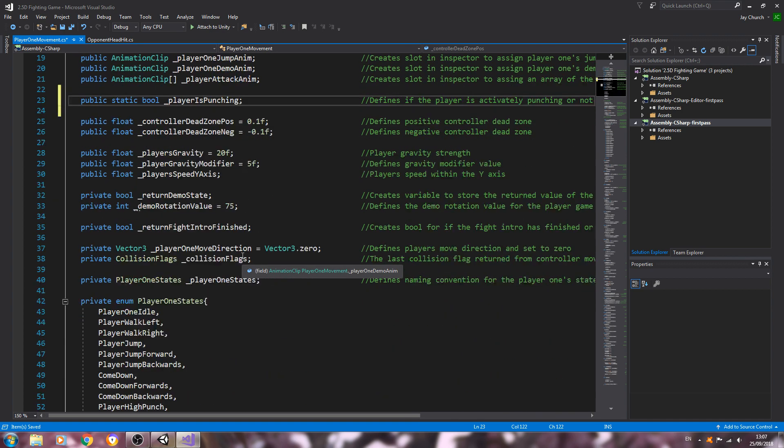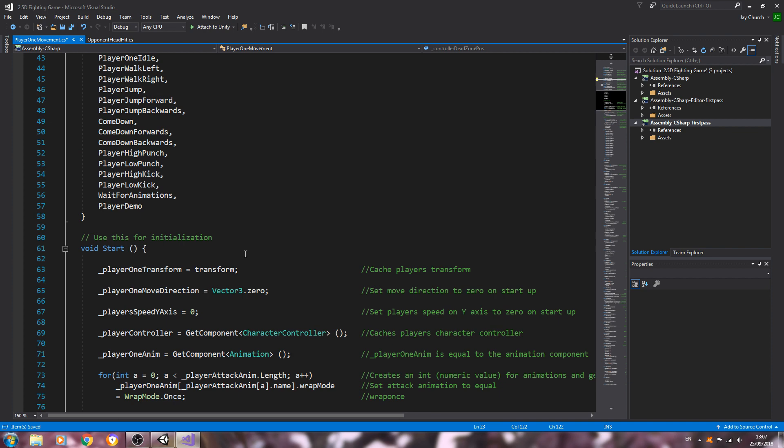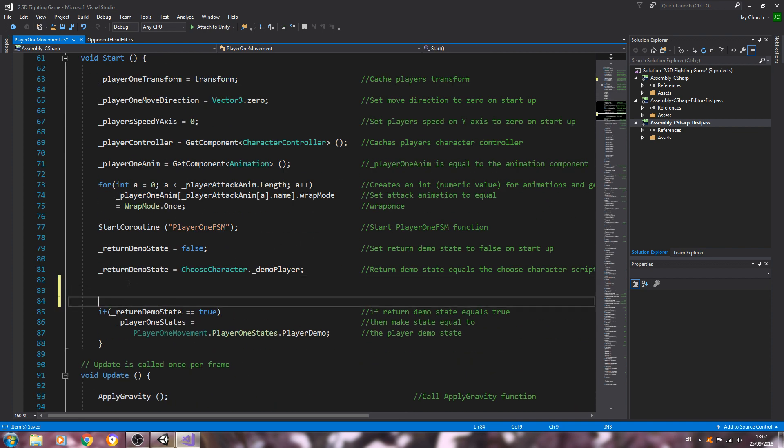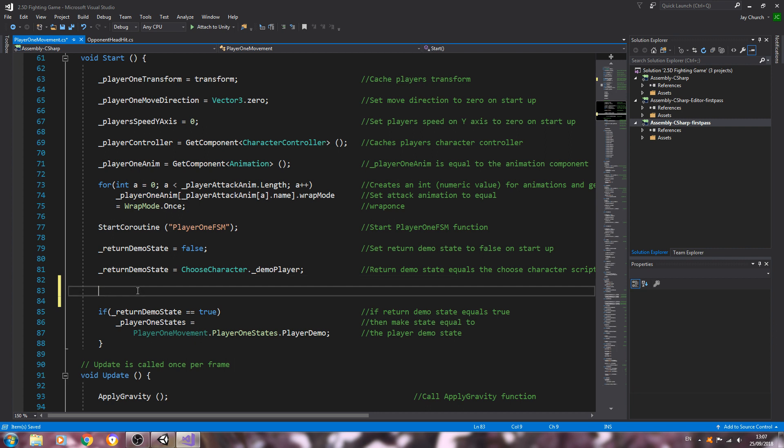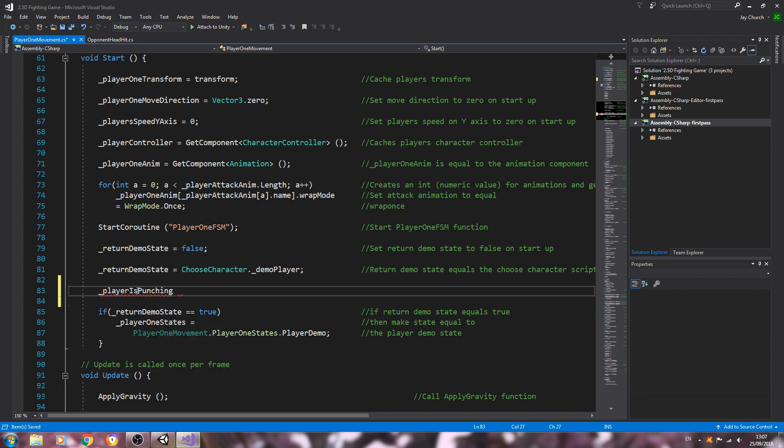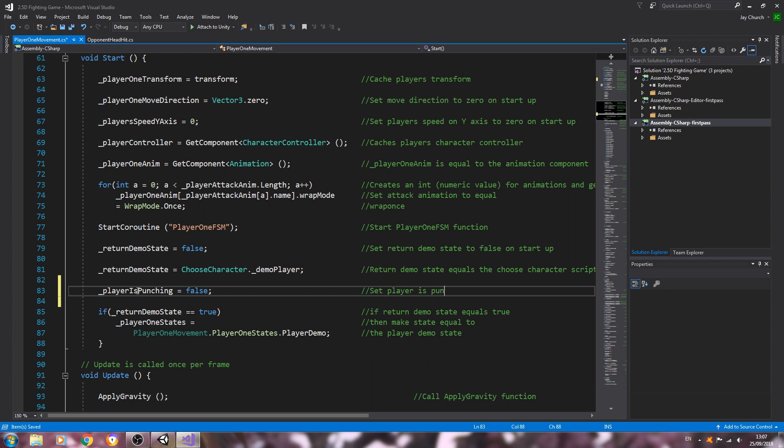And let's come down to the void start. We can put this anywhere, I think I'll just put it here for now. Player is punching, that's going to be equal to false. Into the comments: set player is punching to false on startup.